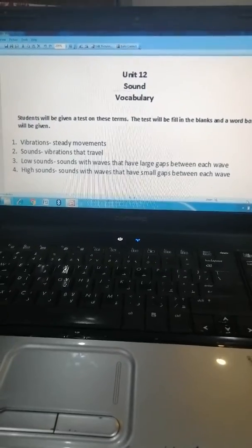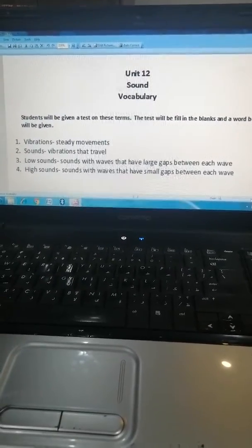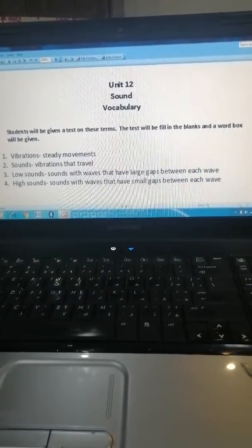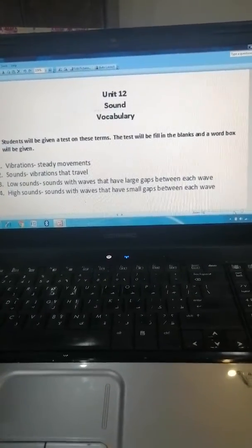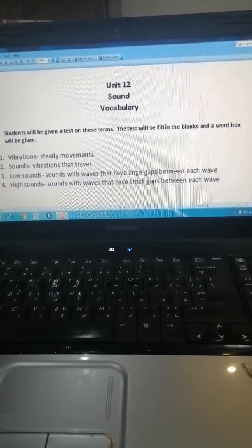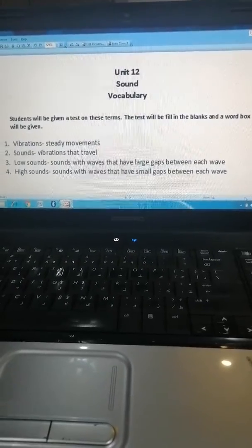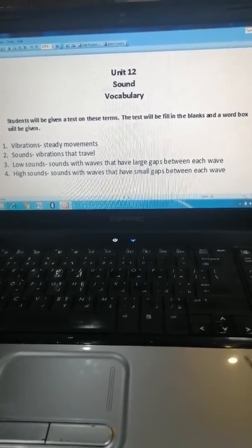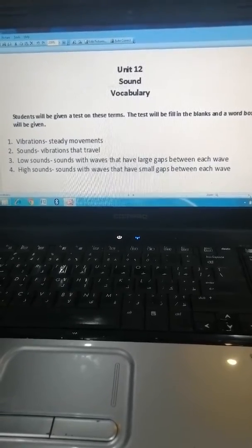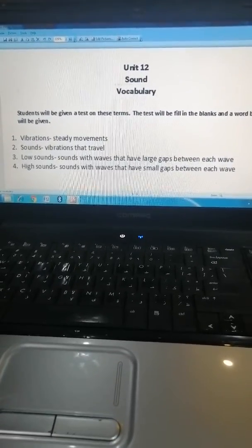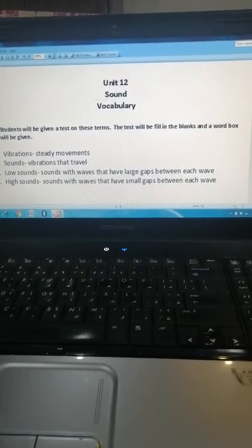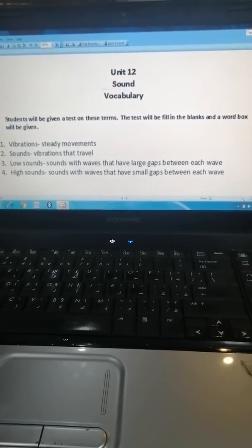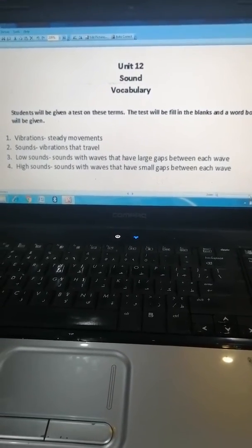Hey guys, how are you all doing? Yesterday we discussed some about sound. Now for today, what we want to do is we need to discuss the vocabulary for that. As you remember, we used to have tests on vocab words as well. Now for these vocab words, after we are done discussing them, you guys should be able to find them in your lesson.